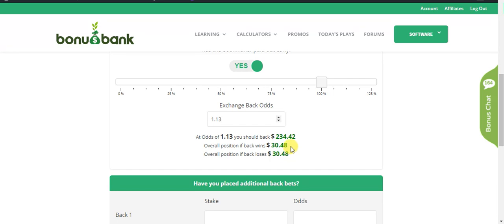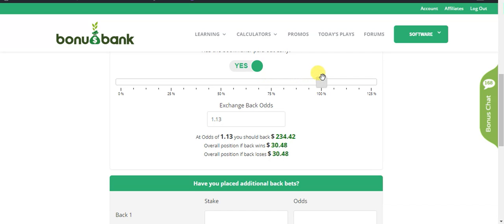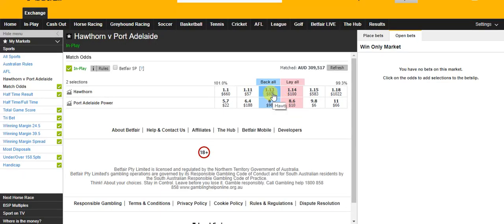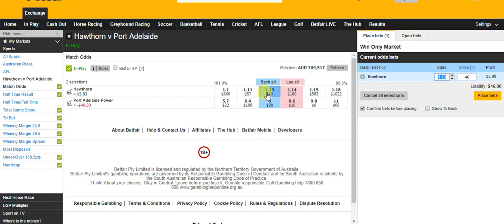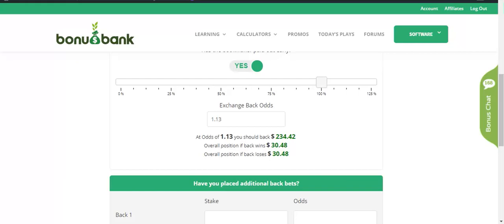We can play around with the slider here to see the different potential amounts. If I want even on both outcomes — with the exception of that $2.40 — I would back $234.42 on Betfair. You will need to do this over the phone or with a VPN. By backing $234.42 I would be getting roughly $30 on both potential outcomes.